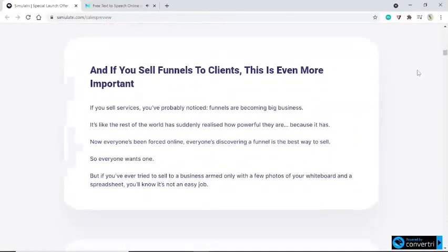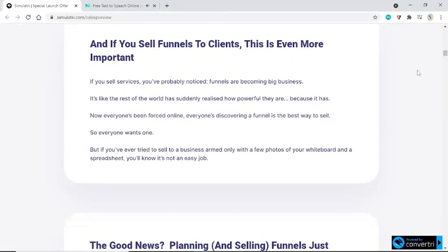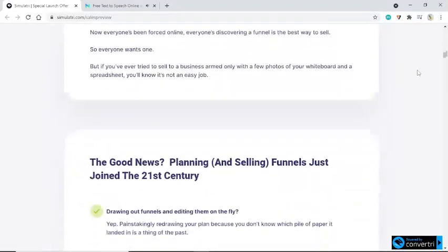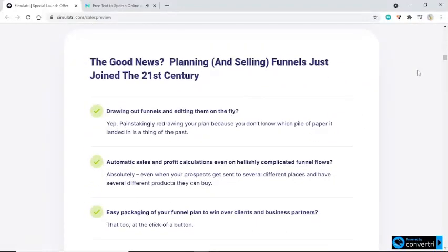And if you sell funnels to clients, this is even more important. If you sell services, you've probably noticed funnels are becoming big business. It's like the rest of the world has suddenly realized how powerful they are — because it has. Now everyone's been forced online, everyone's discovering a funnel is the best way to sell, so everyone wants one. But if you've ever tried to sell to a business armed only with a few photos of your whiteboard and a spreadsheet, you'll know it's not an easy job. The good news? Planning funnels just joined the 21st century.